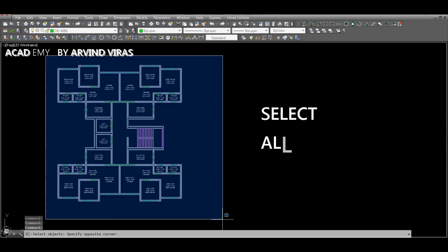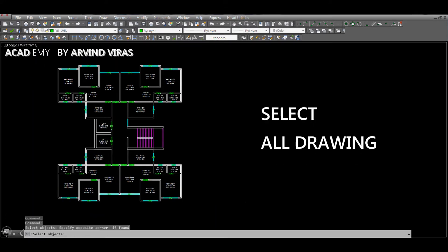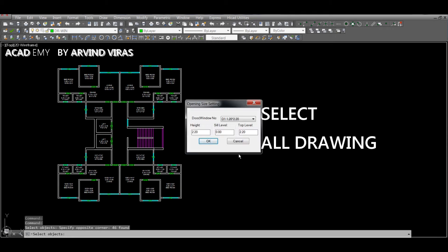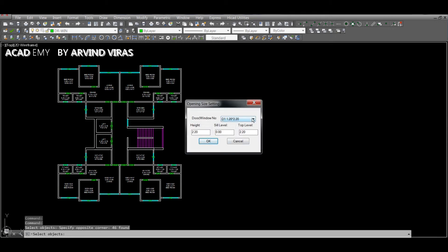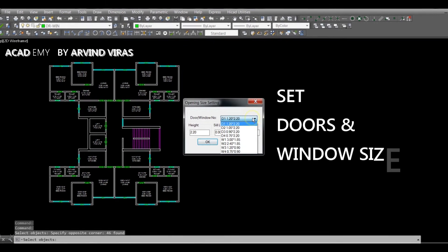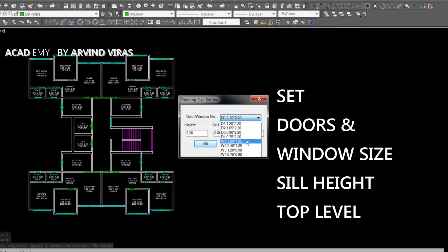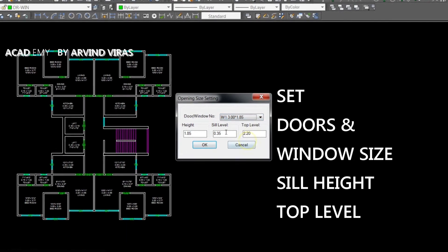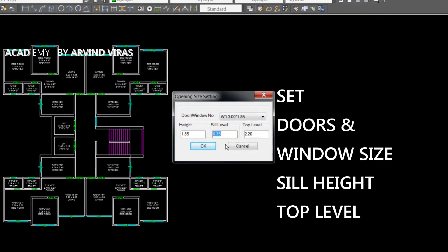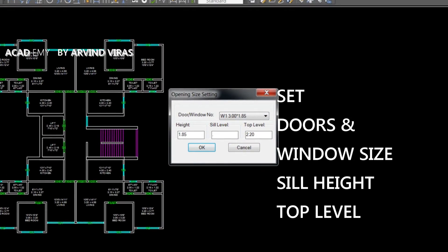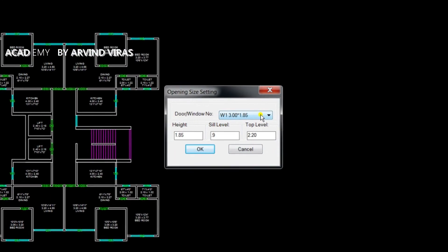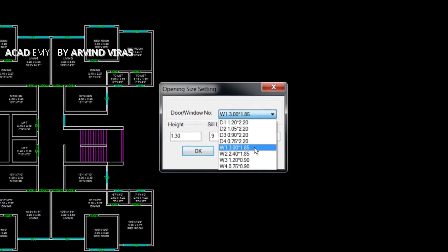Go to HiCard Utilities, POQ, Door Windows Schedule. Now select the entire drawing, set the door and window size, sill height, and top level.